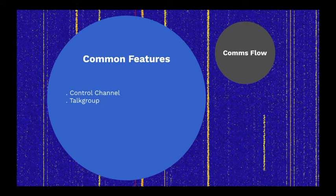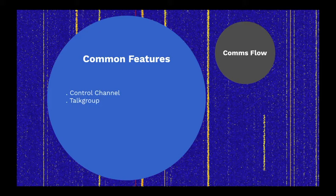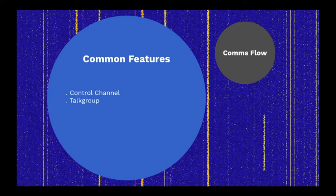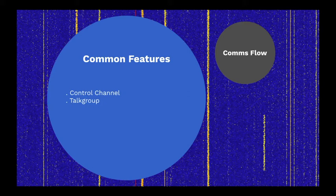A talk group is basically a virtual channel. When a radio registers with a trunking system, it declares what talk group it wishes to monitor. All radios monitoring the same talk group can communicate as if they have their own private repeater.